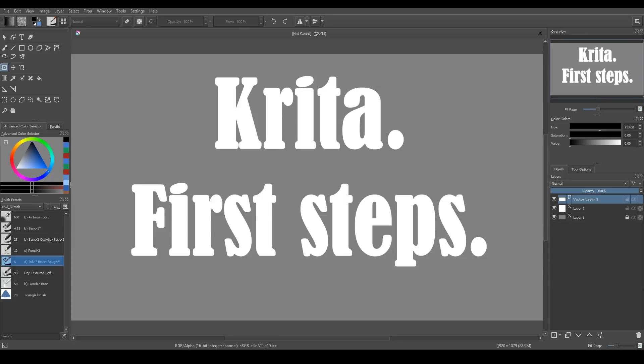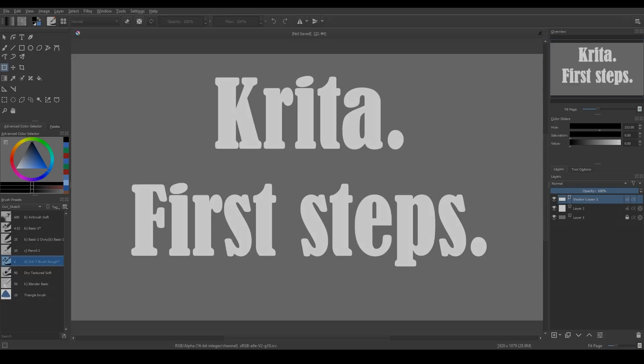Hi! Krita is a free and open-source painting program. I'm using Krita 4 version. This tutorial is supposed to be a tutorial for beginners.